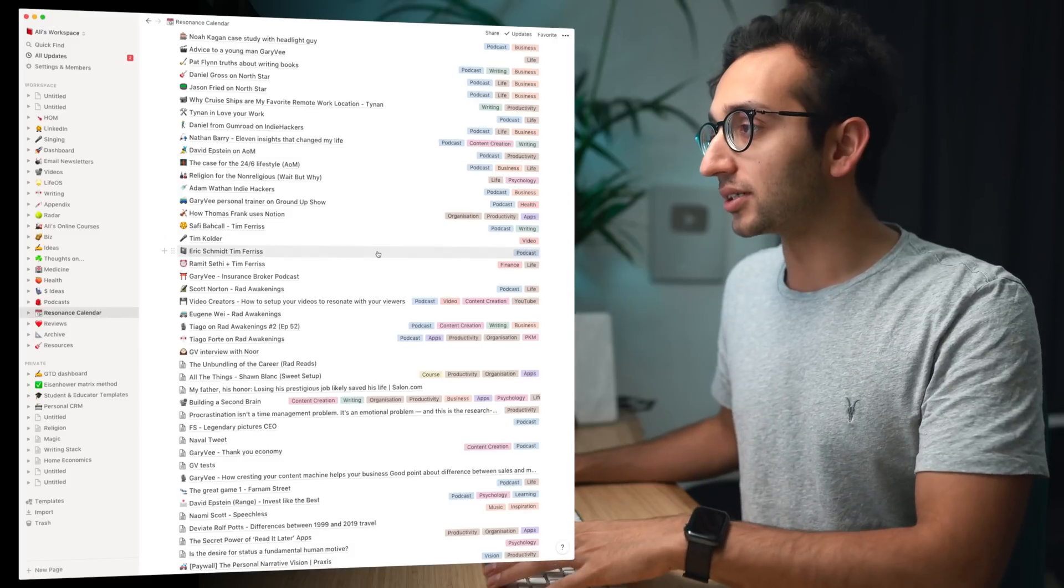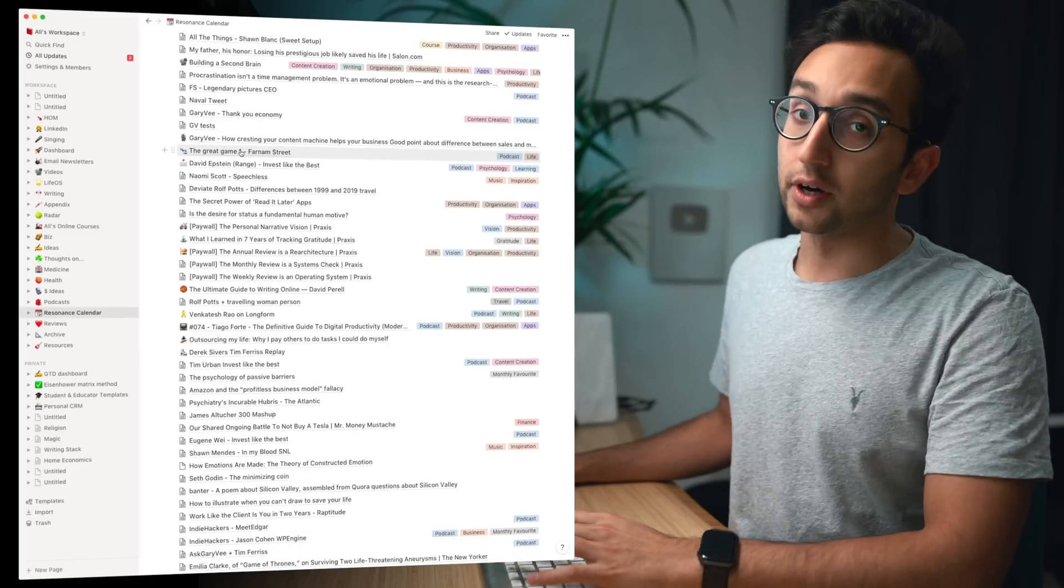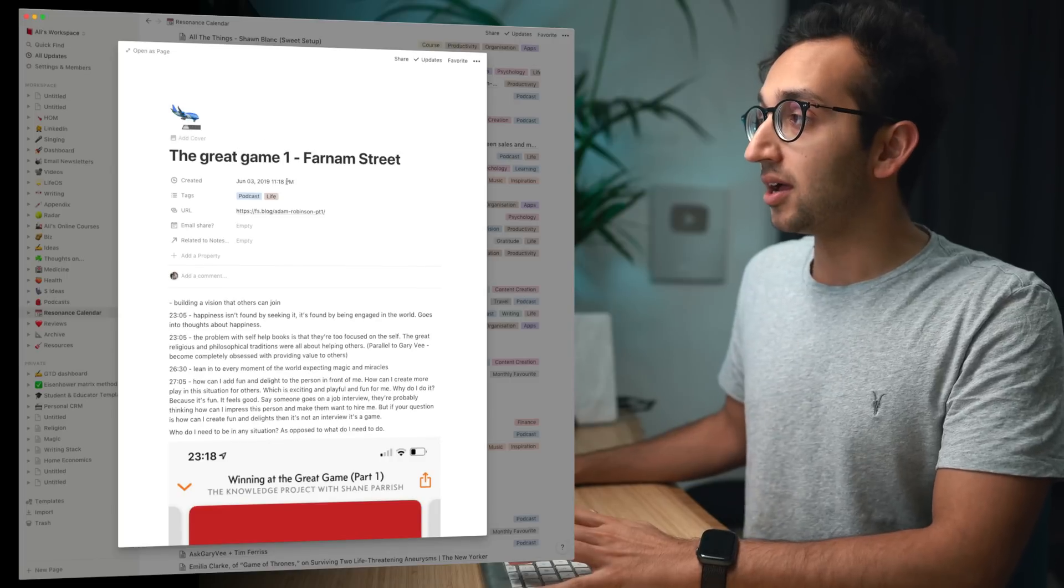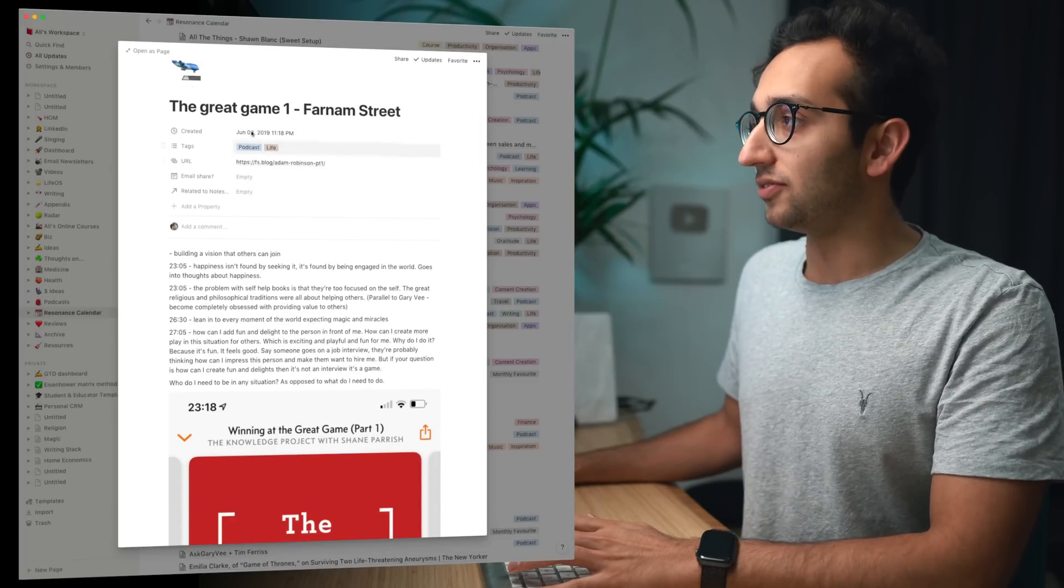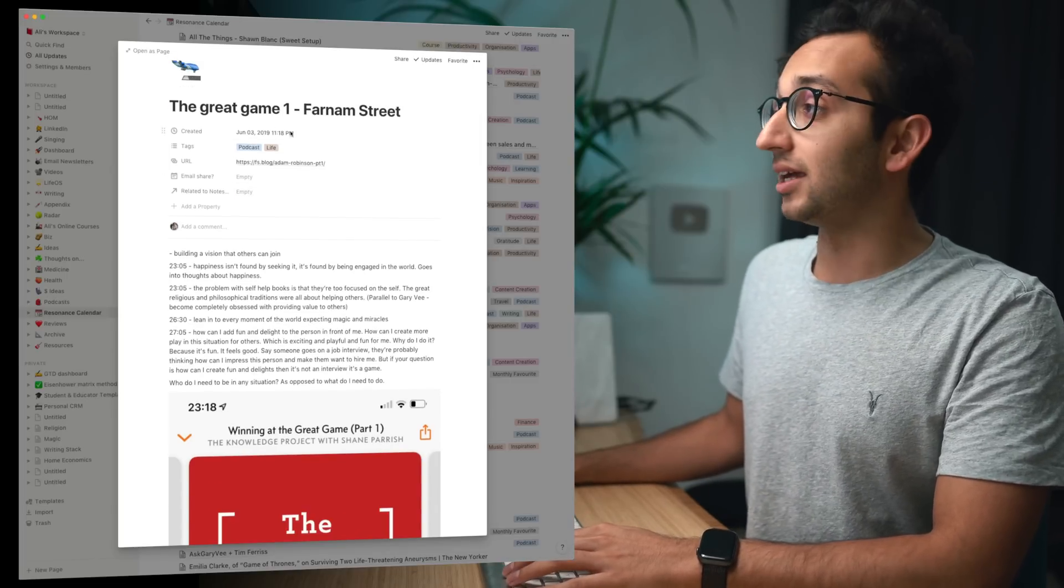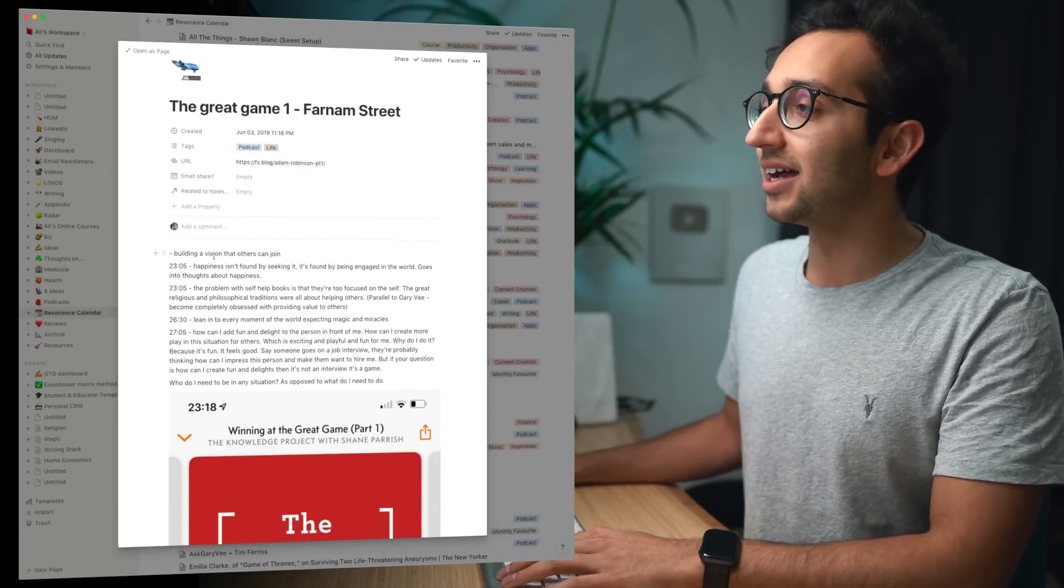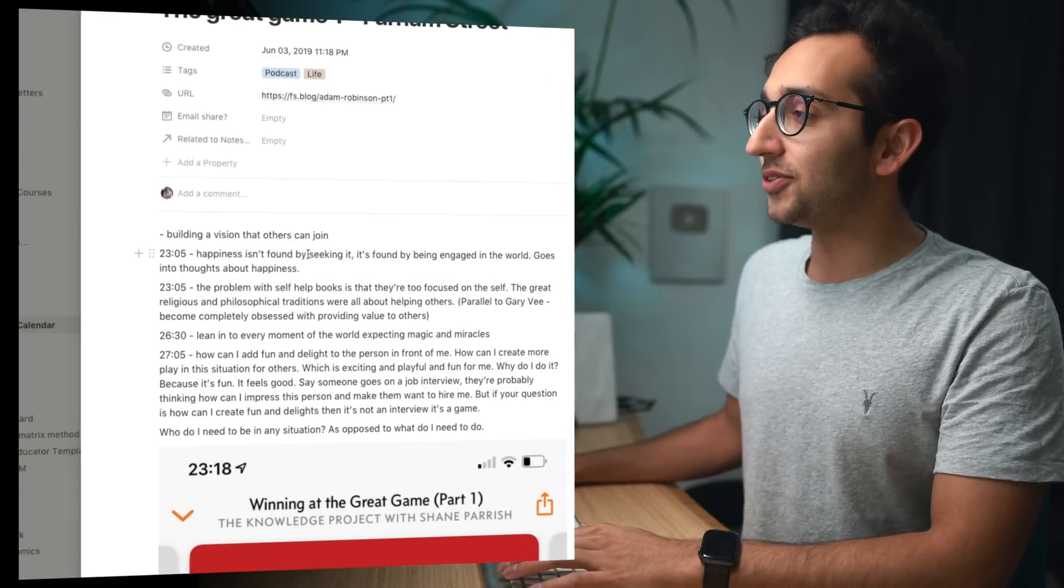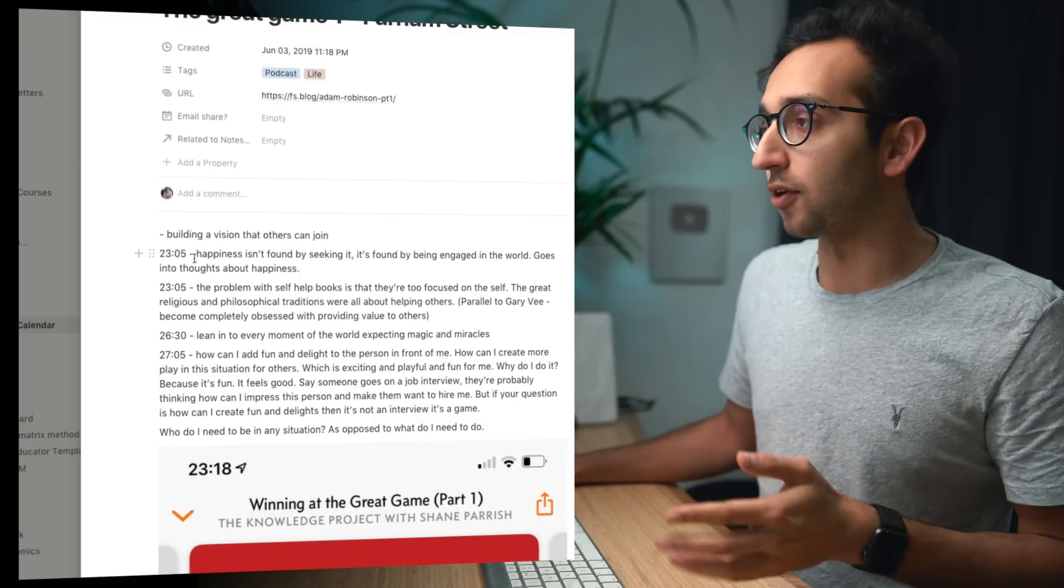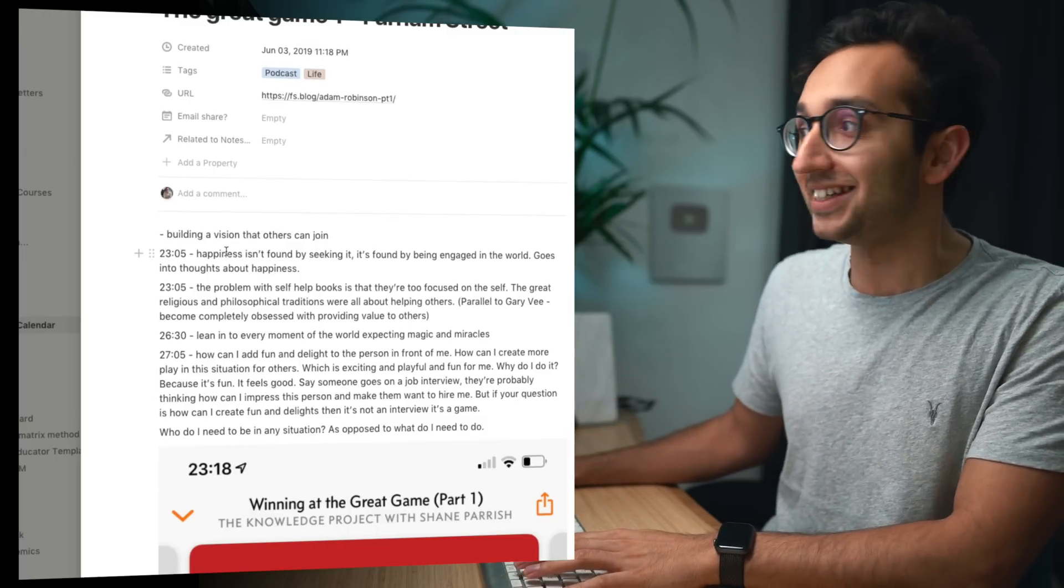So for example if we look at this episode of the Farnham Street podcast called The Great Game, this was June 03, 2019 at 11pm, clearly I was listening to it quite late and I've got these various notes.